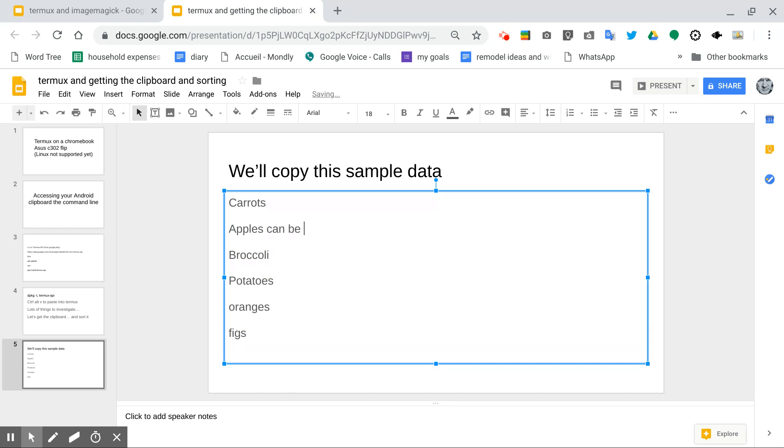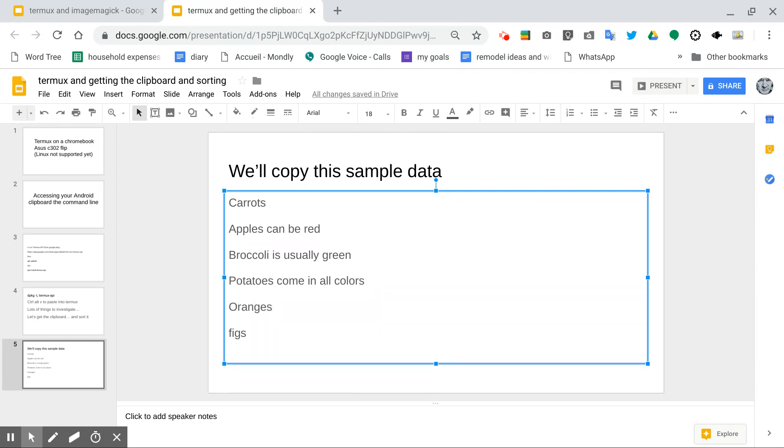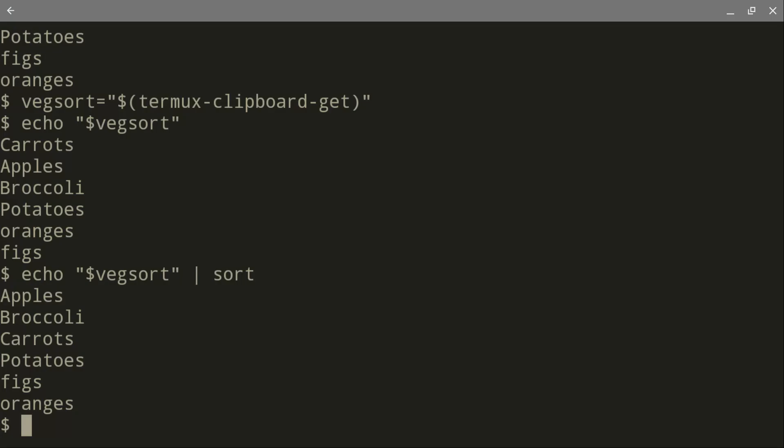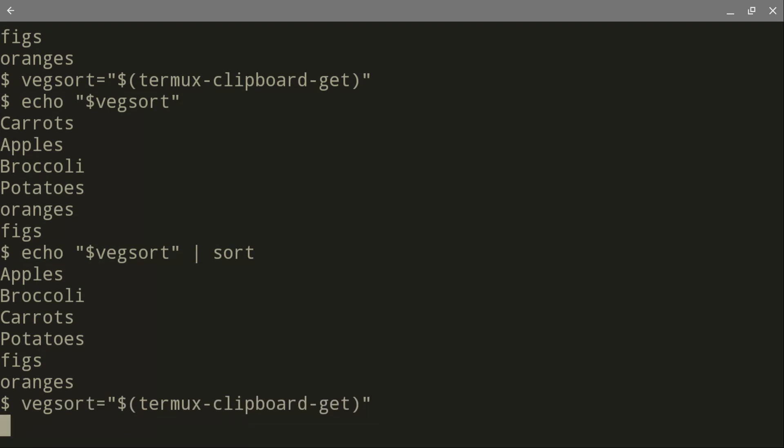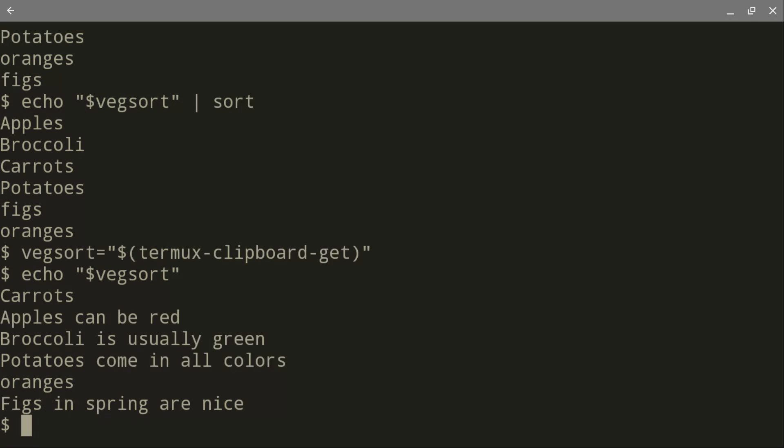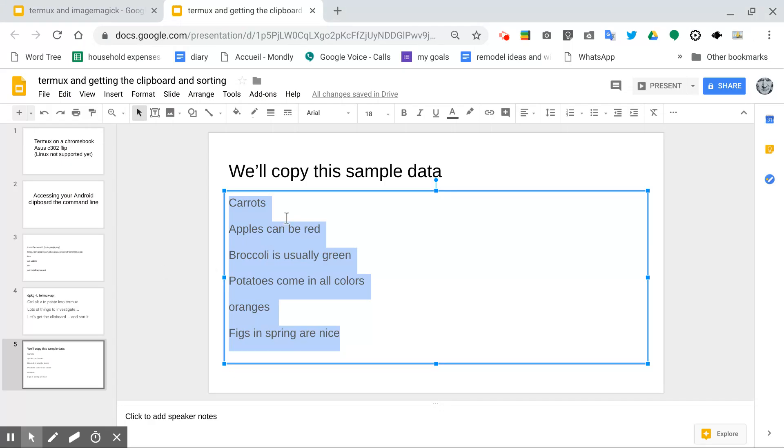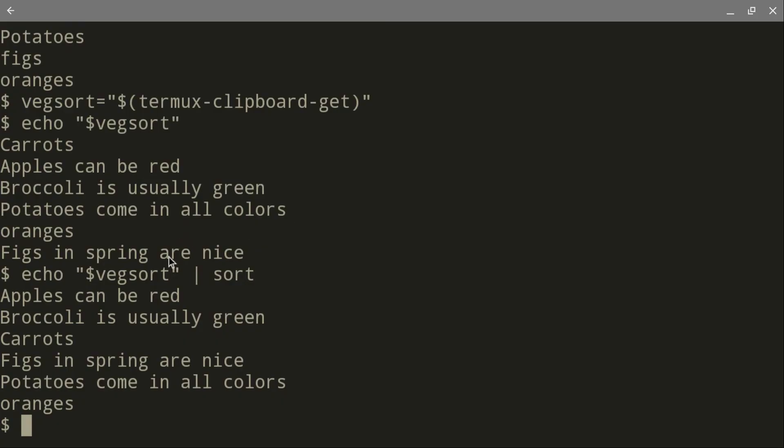We'll see. Apples can be red. Broccoli is usually green. Potatoes come in all colors. I don't want to do that. Control-Z. And now let's copy this. Let's try figs. Figs in spring are nice. Copy all of that. Copy. And let's load it into our clipboard. It's got it in the clipboard. Let's echo it out. And you see it's all there. And now let's echo out the sort. And because I copied it line by line, you'll see that the text came out line by line, which I'm very happy with.